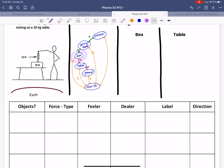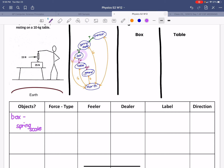The objects in question would be the box — our primary concern — and the spring scale. The force type that they have together would be a tension force. So F for force and T for tension. If you're going to type it, you can type it like this.